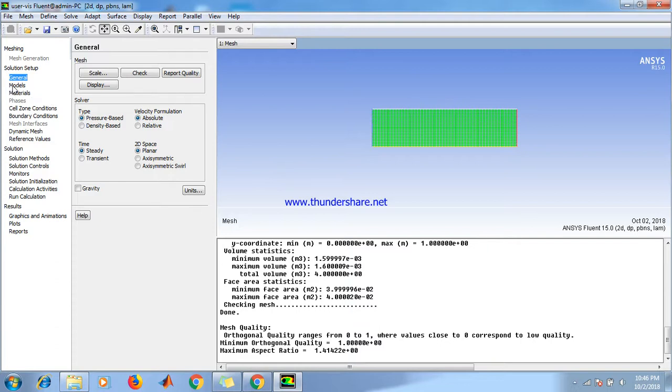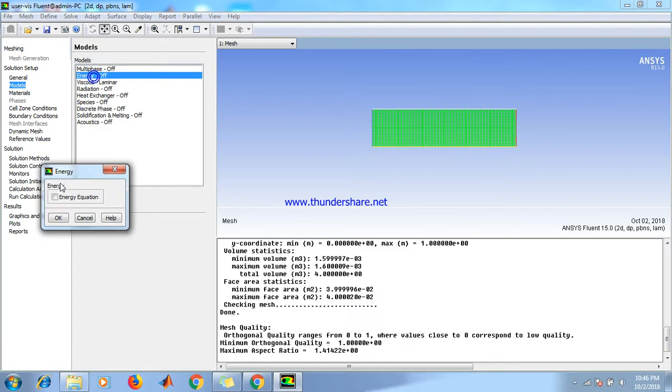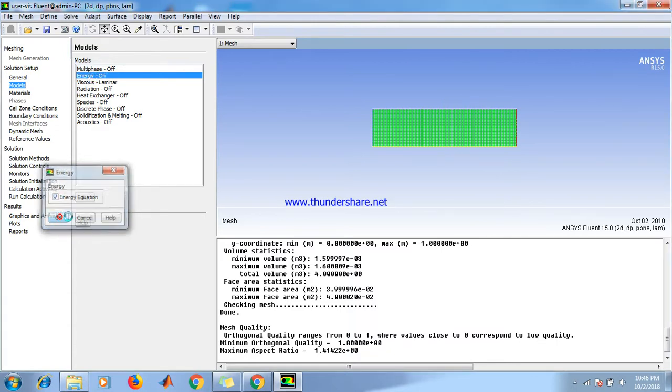Keep it at pressure-based and steady analysis. Now go to Models. Turn the energy equation on. Click OK.